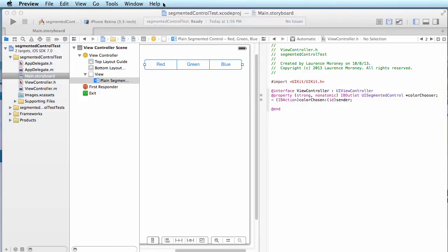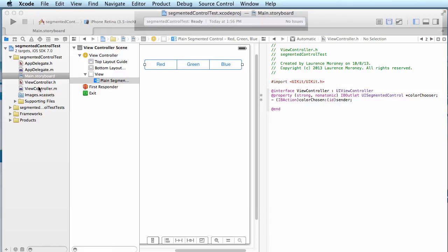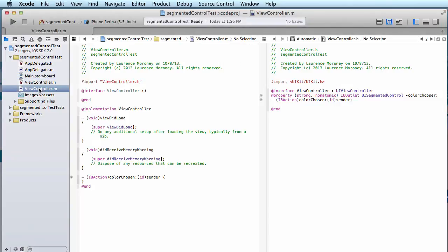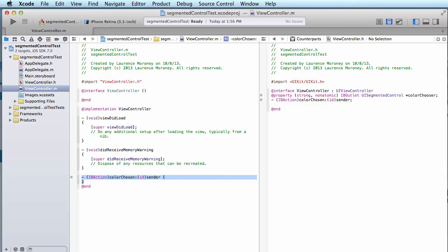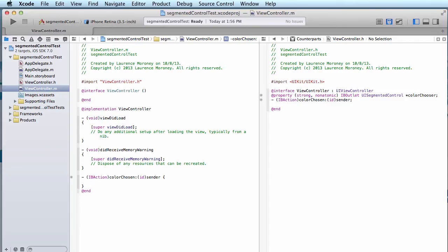So the action has been created for us, and if I go back to my code file, to my view controller dot M, we can see that it's here. Color chosen has been set up for us. So what are we going to do? The one thing that we're going to change is obviously the color that we select should implement something. So we'll change the background color of the view.